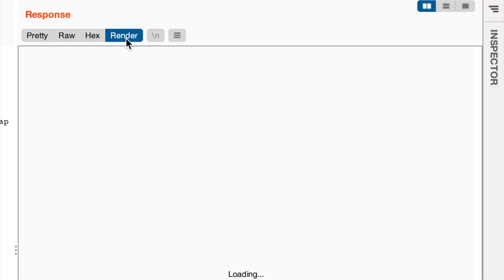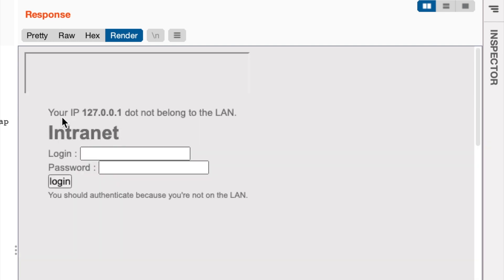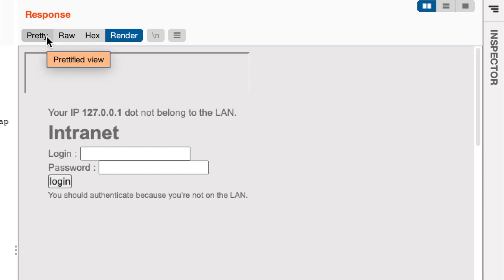Let's just render the page for people who don't maybe understand HTML. And here you can see the response. Your IP do not belong. Well, this is a typo, it should be does not belong. But anyway, we're not here for a grammar lesson. So let's move on.